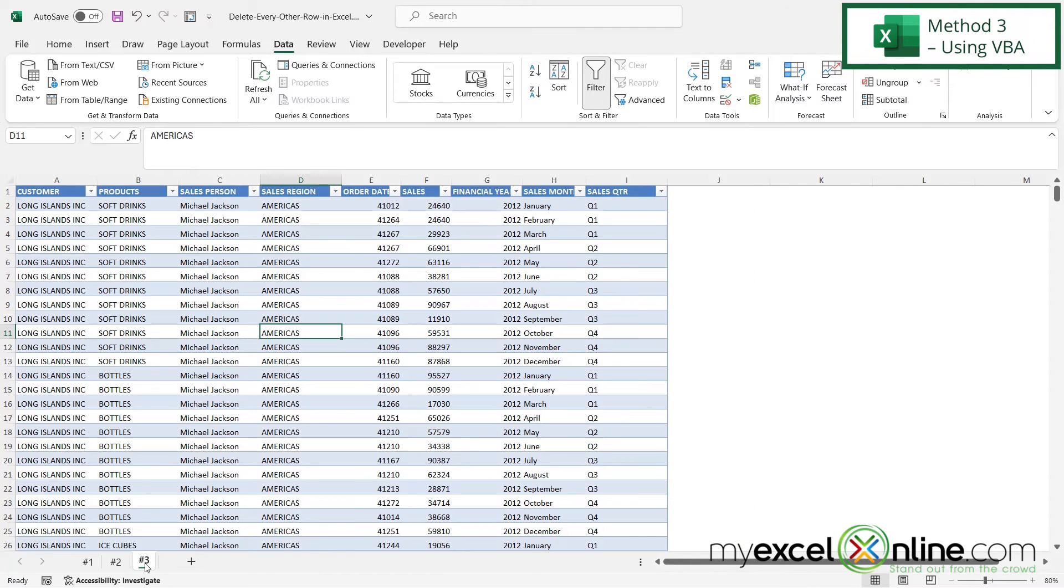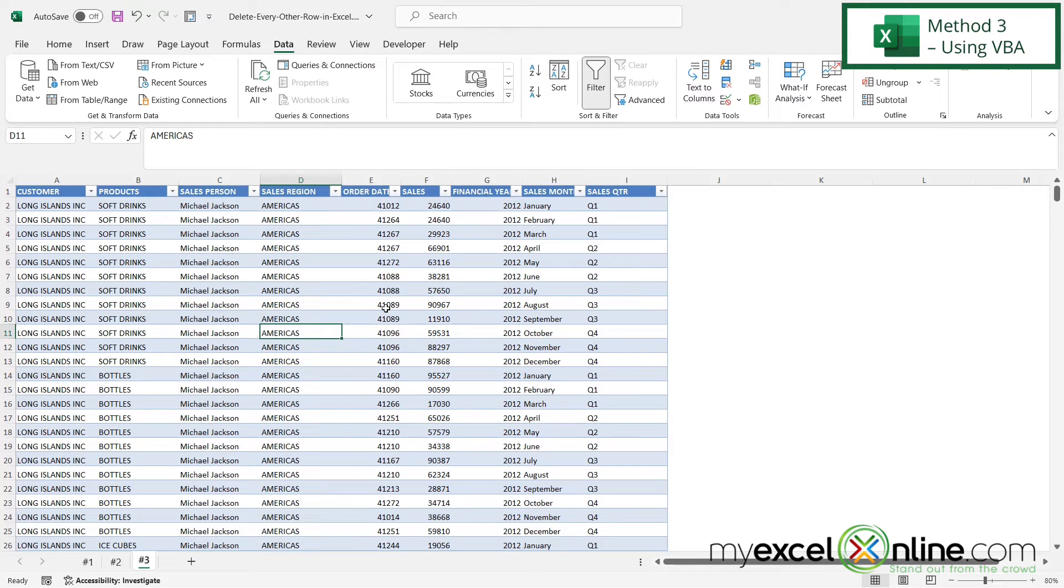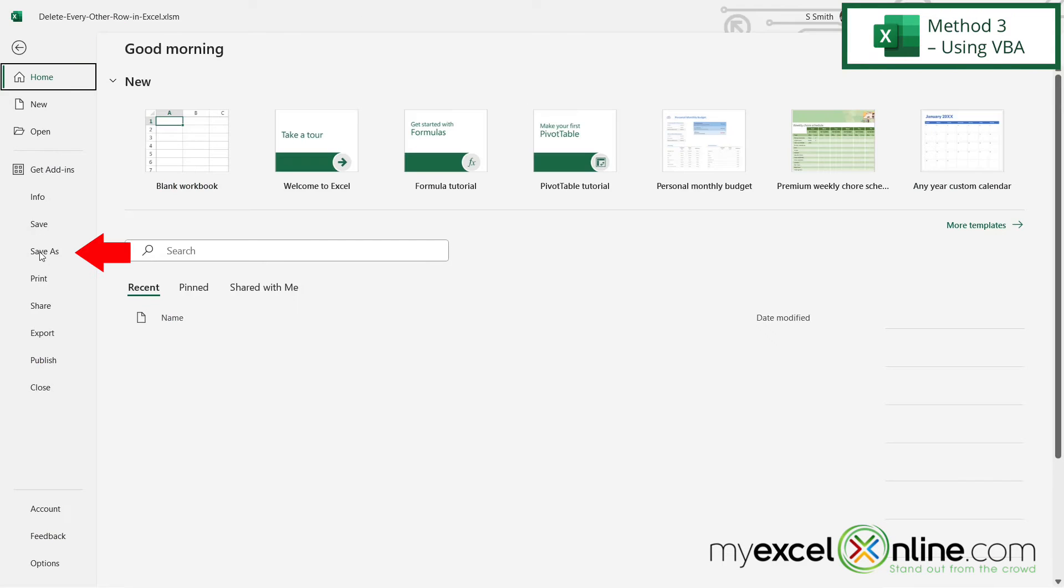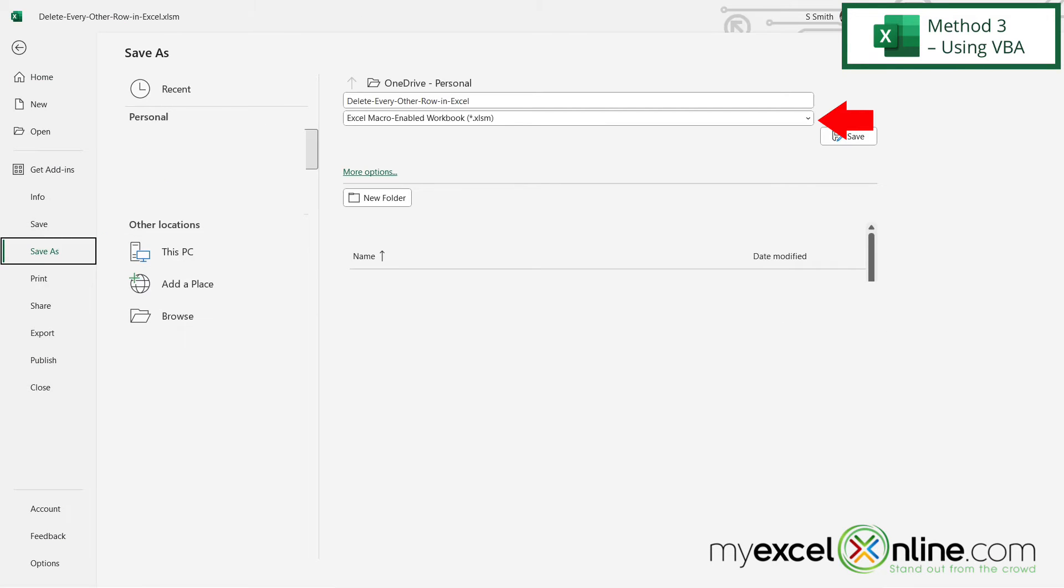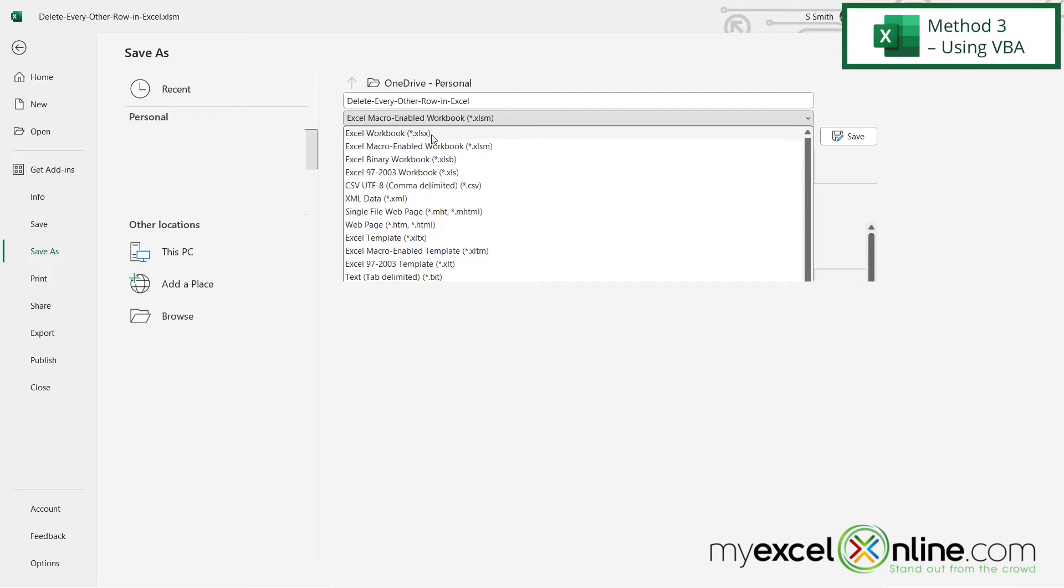The final option that we have is using a VBA module. We have the code for you out on our blog, and I'm just going to copy and paste it in here. The first thing you want to do when you're using VBA code is to make sure that you go up to File, Save As, and right here you can see your options for saving an Excel workbook. You want to make sure you've saved it as a .xlsm so that the macro will be saved with the workbook.